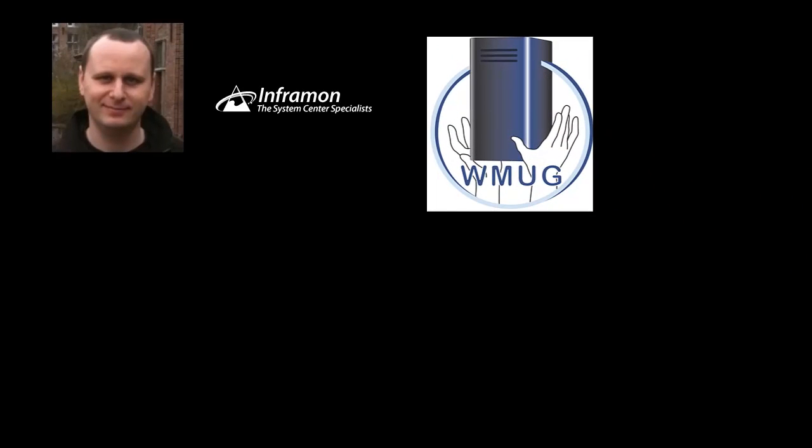What exactly does a System Centre Consultant do? My role is primarily based around designing and implementing solutions based on Microsoft System Centre 2012 R2 Configuration Manager and all the technologies that lie around that, and also Operations Manager. So I travel up and down the UK visiting customers, designing solutions, implementing them, and obviously some troubleshooting alongside that too.